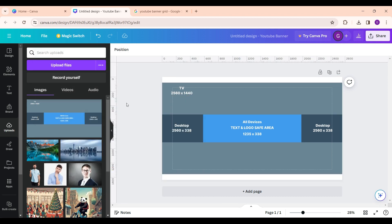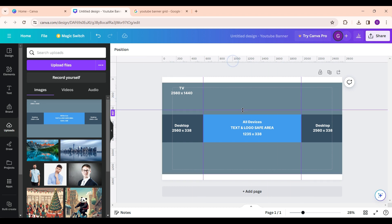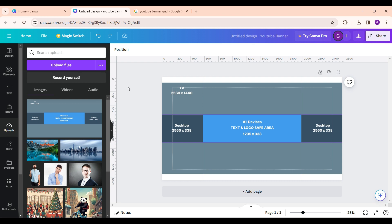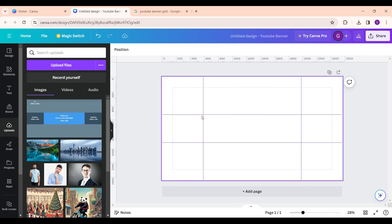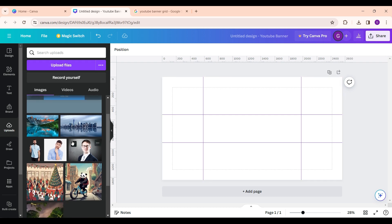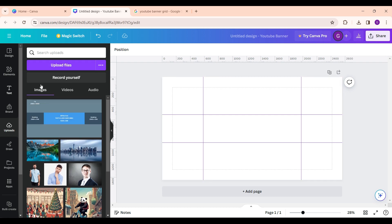And after you have done that you can simply delete the image. Now you have an area in which you can design your YouTube banner. You can simply upload files if you wish, add text.